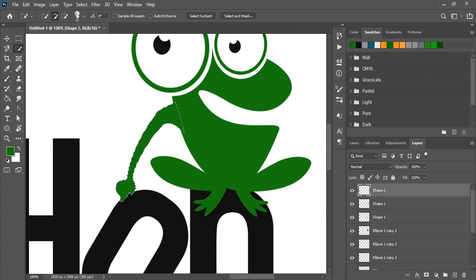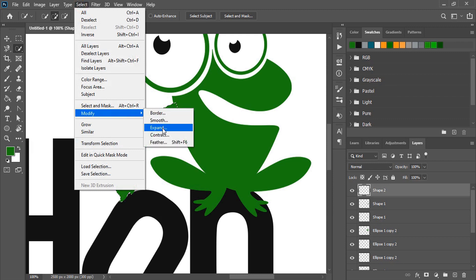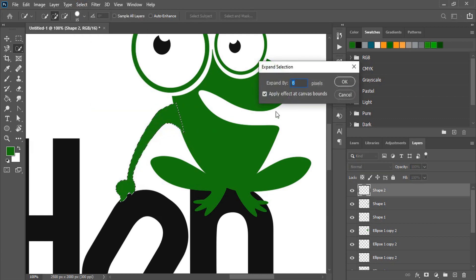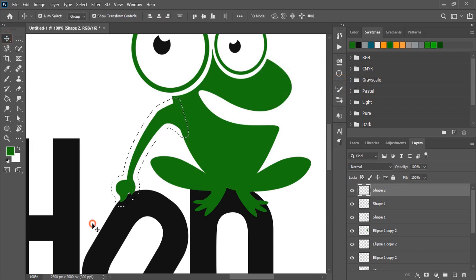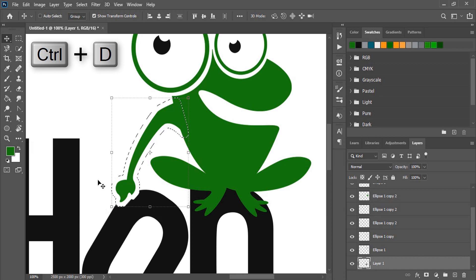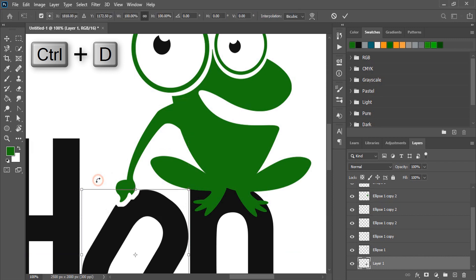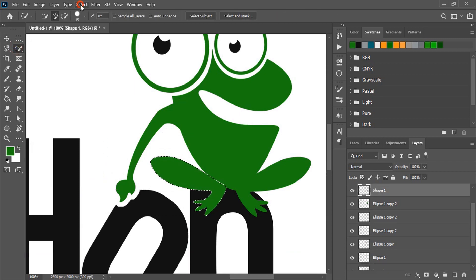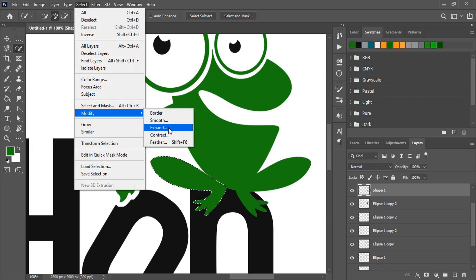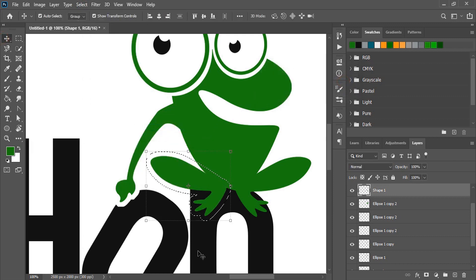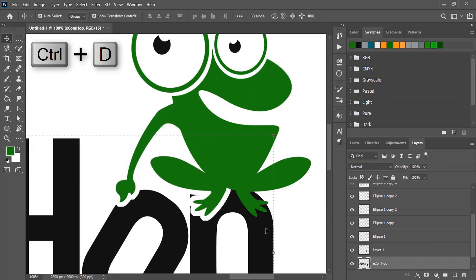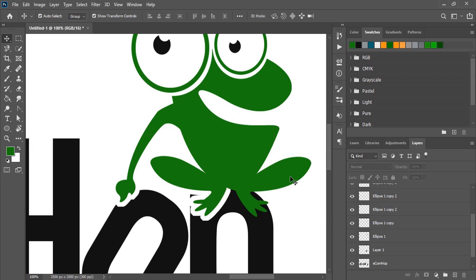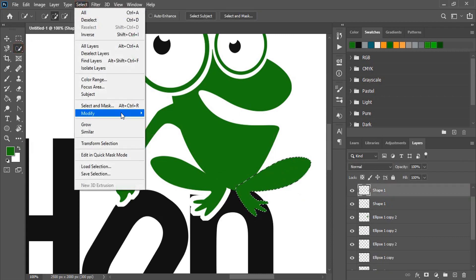Go to select and expand it. Give some value and click OK. Select O and press delete key. Control D and remove the selection. Similarly select this one and expand it. Select this, press delete key. Similarly do with this also.